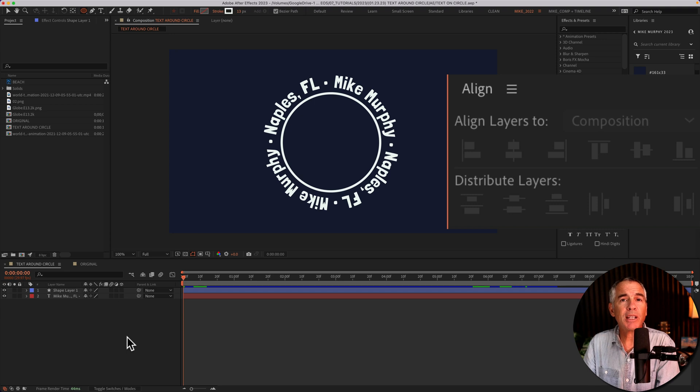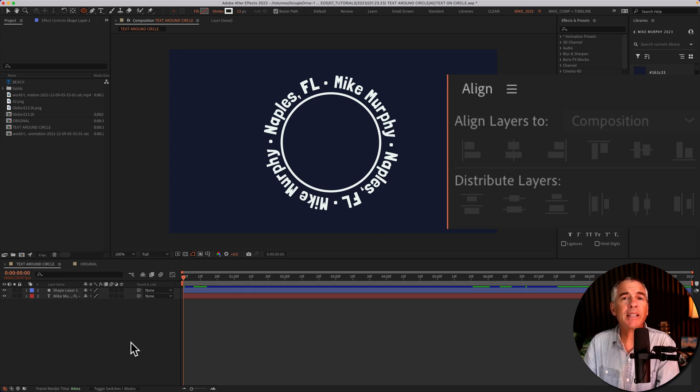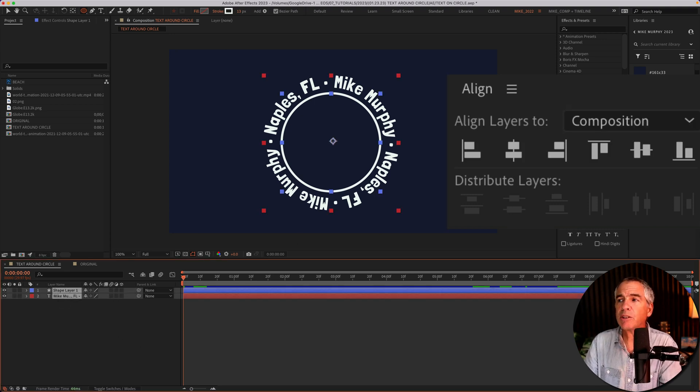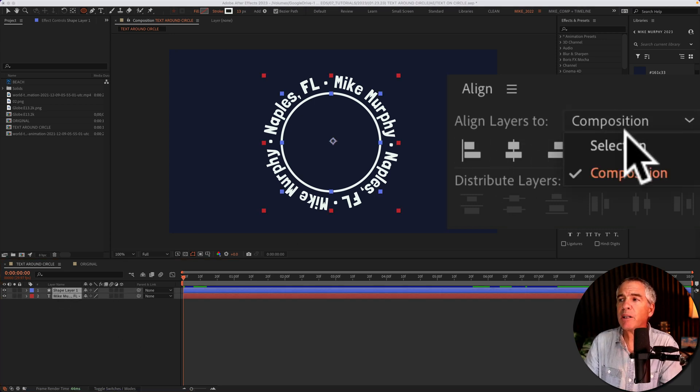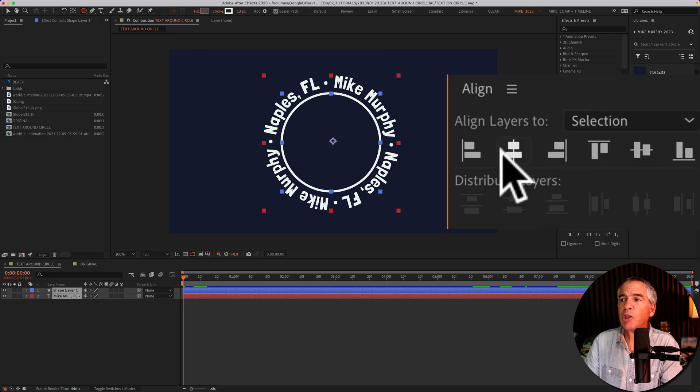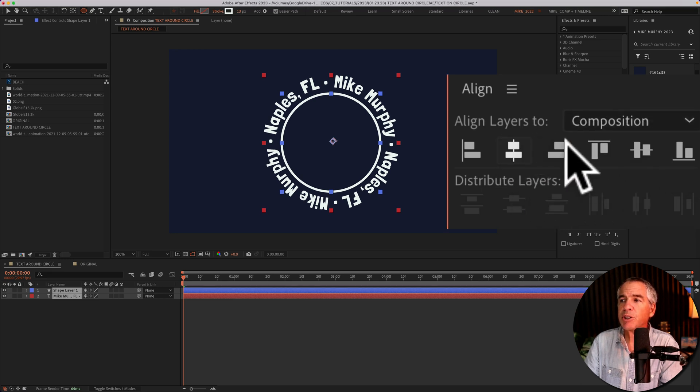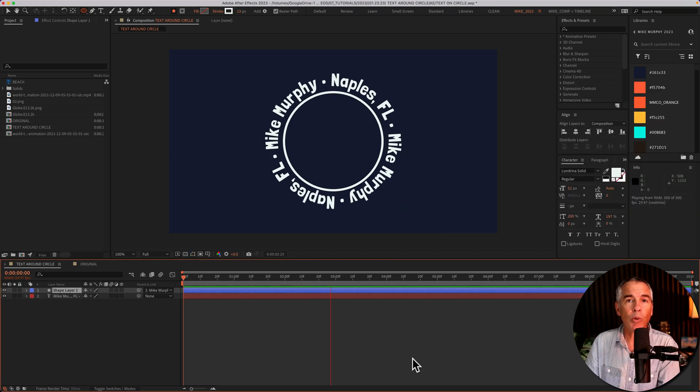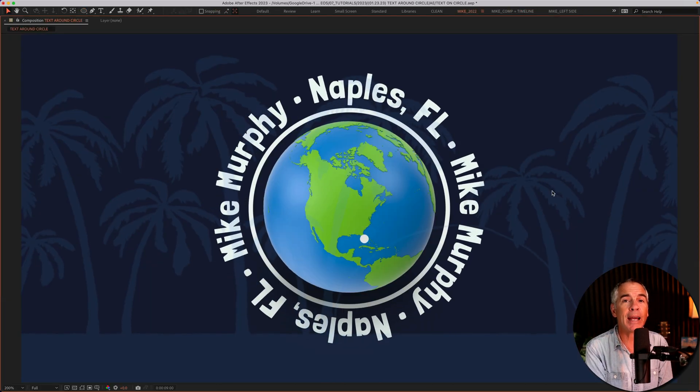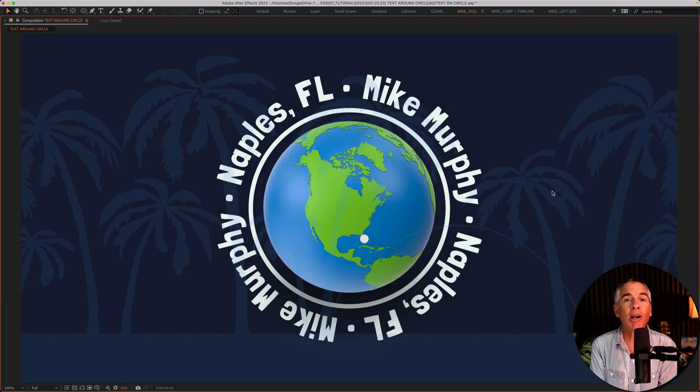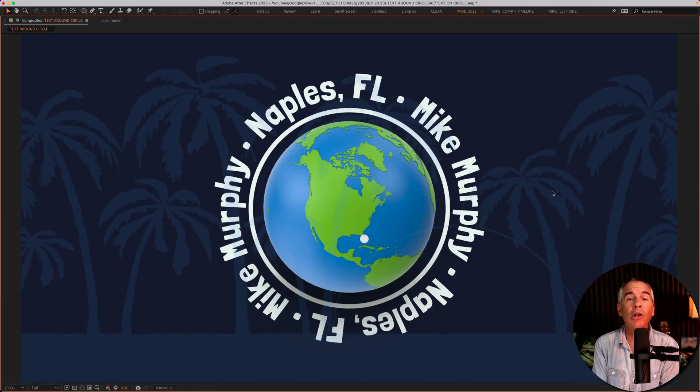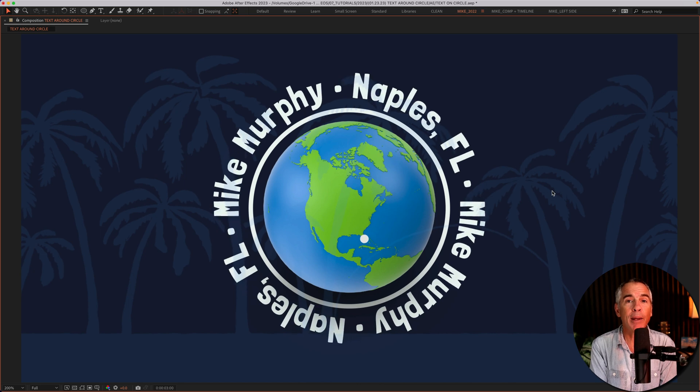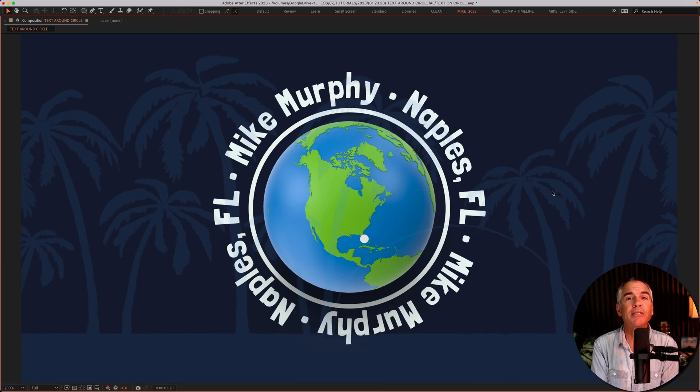I'll use the align panel to make sure they're aligned in the center. So I'll select both layers, go to the align panel. First, I'll go to selection and just center them, then go to composition and we're good to go. And that is how to add text around a circle or any path. My name is Mike Murphy, cheers.